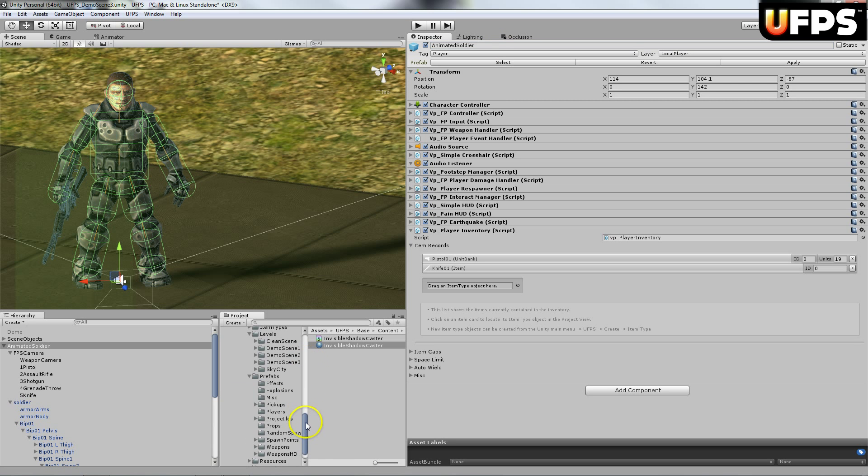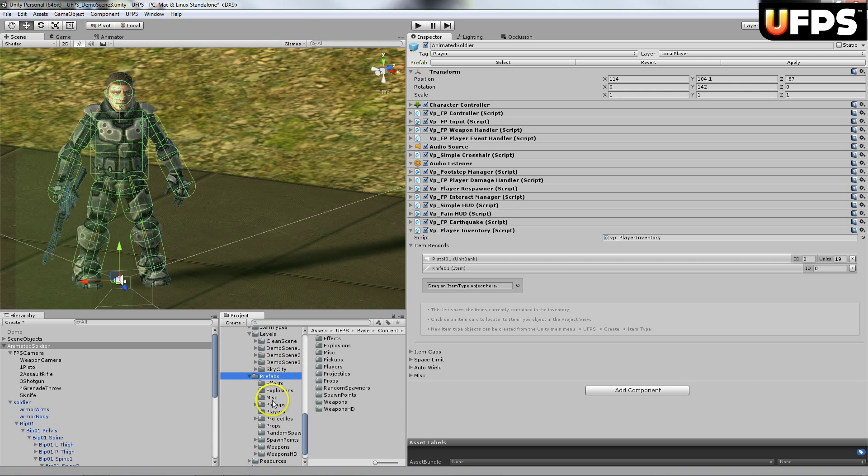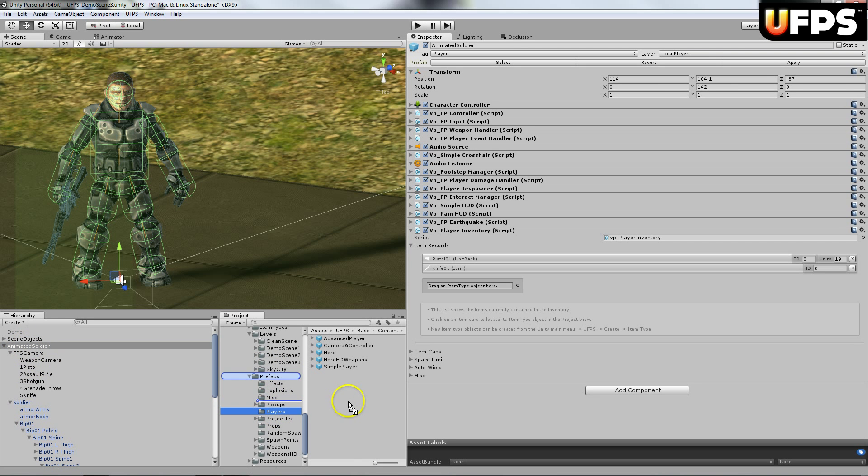And I'm going to go down to my prefabs. I'm just going to put it in the prefabs for the players. So you're just going to drag it in here.